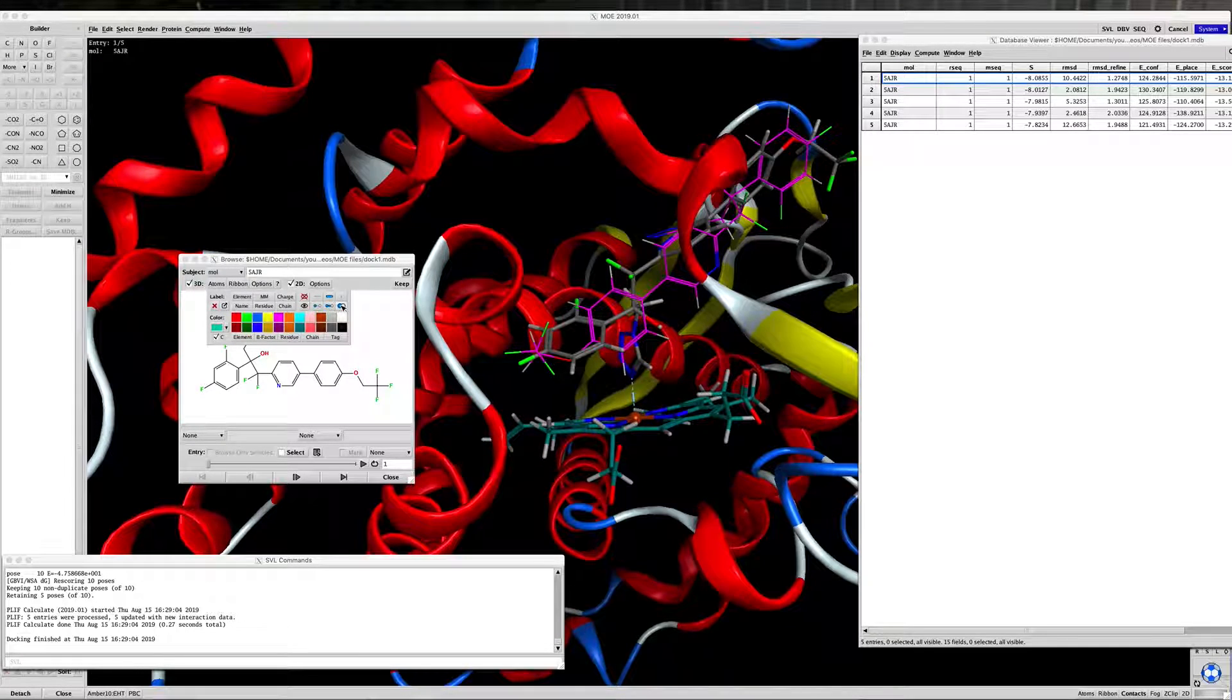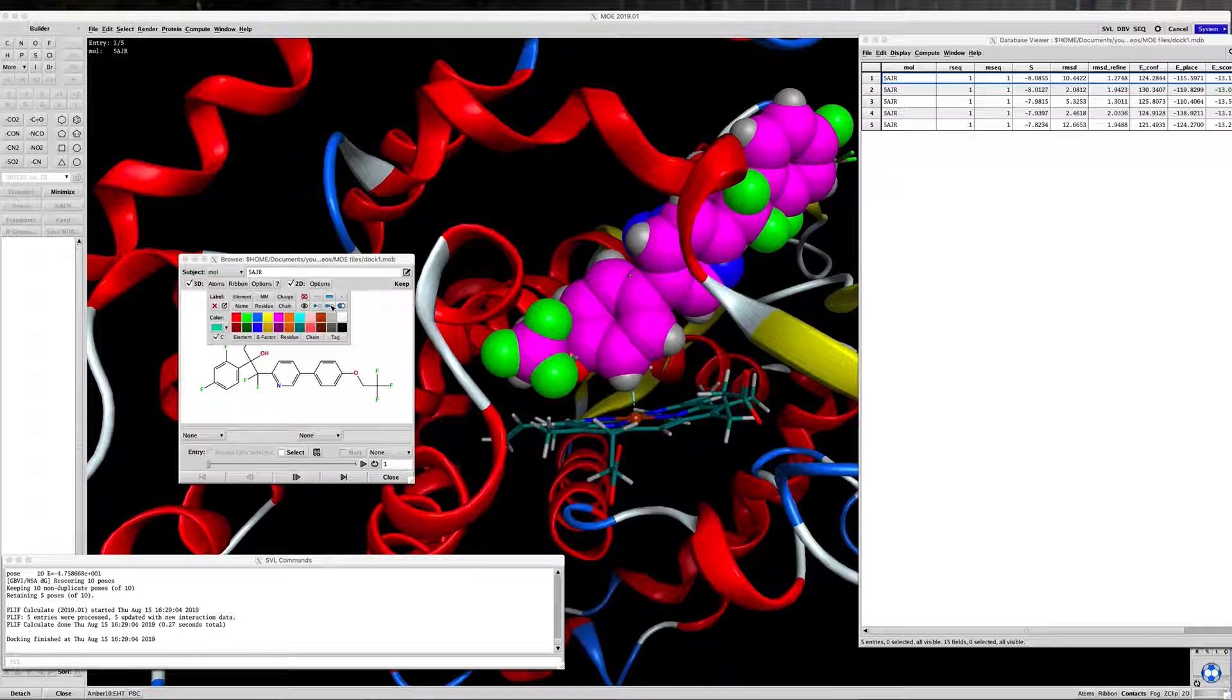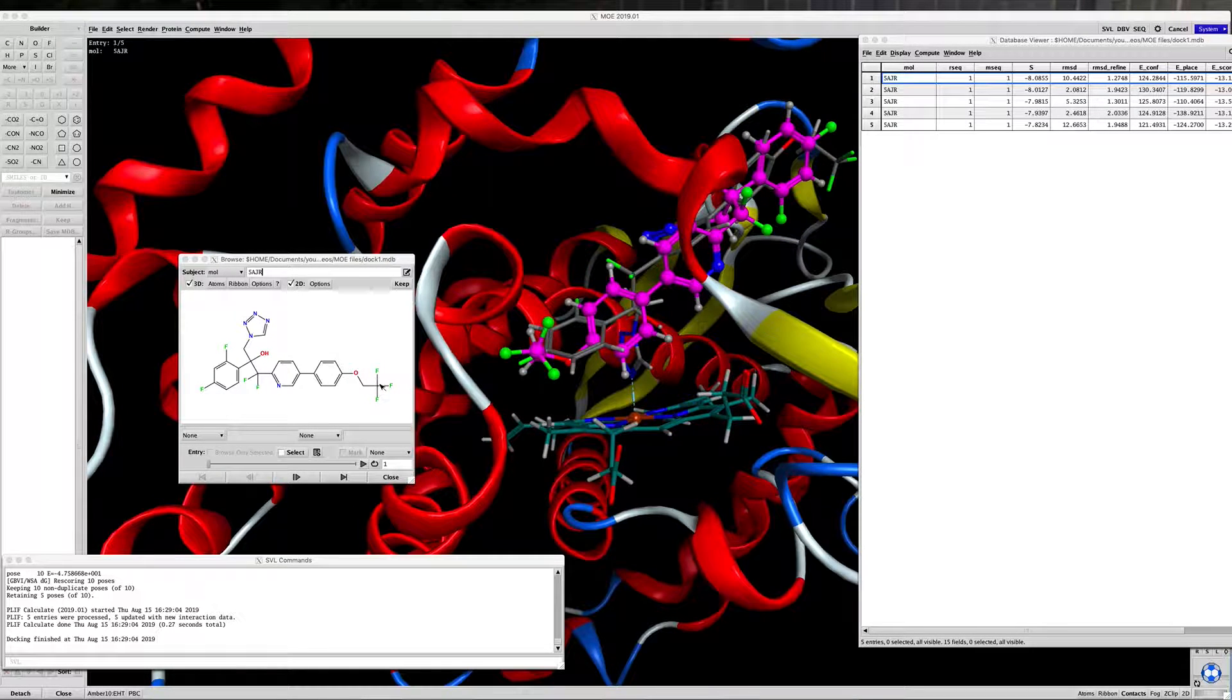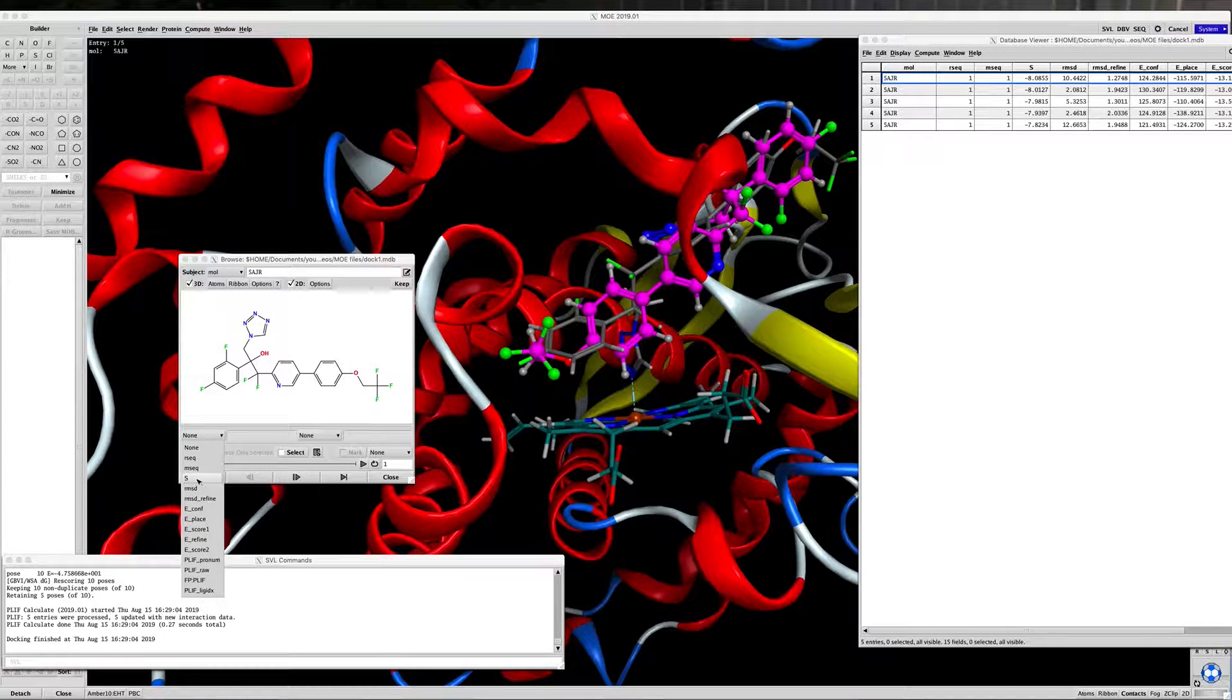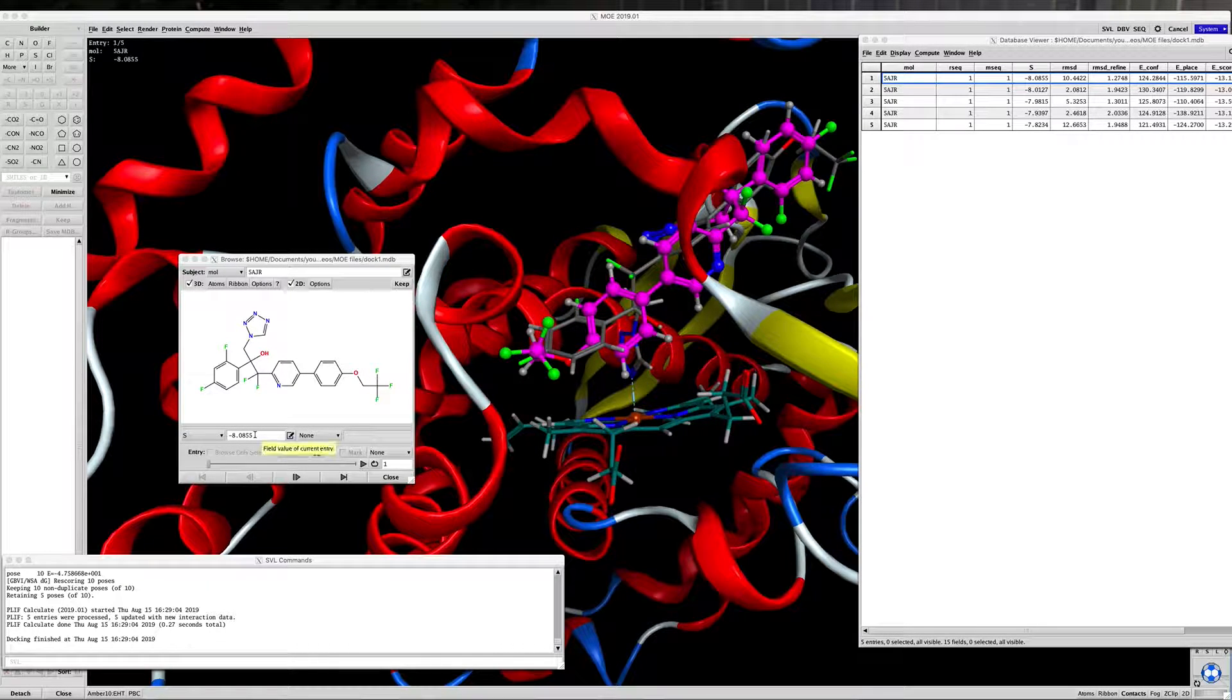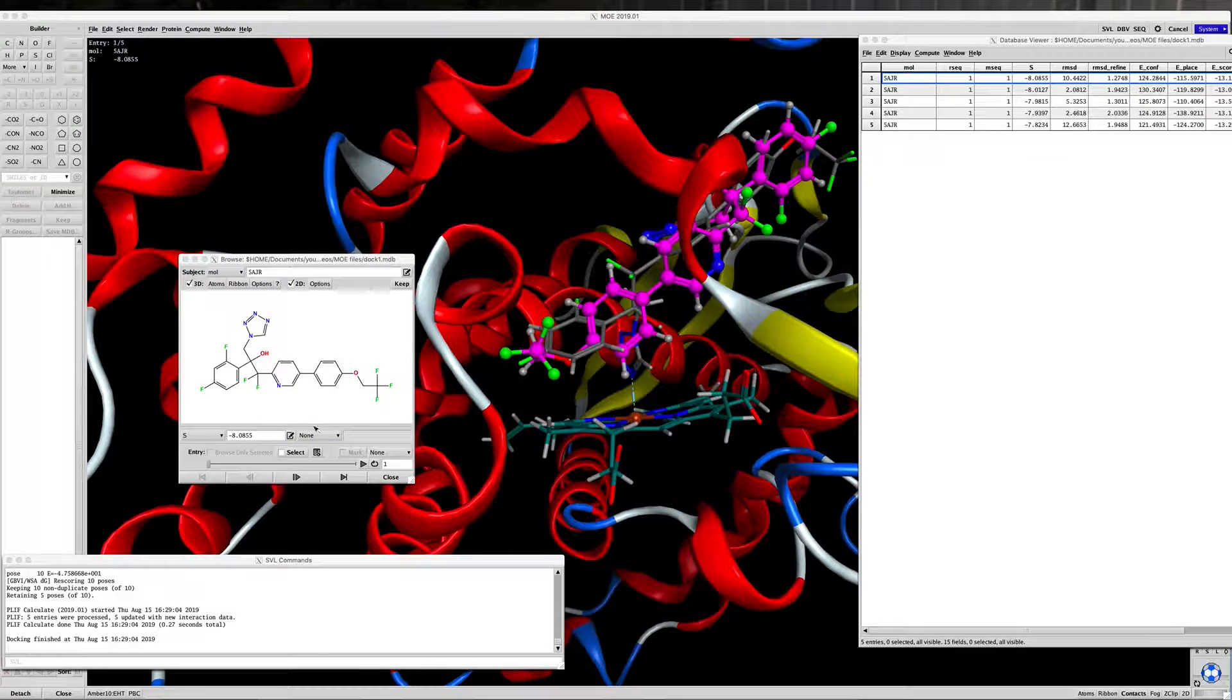Let's change the color of the atoms to purple. Let's do a ball and stick so we can easily see what's going on, and you can pull down the menu here to S, and that will display the docking energy in kcals per mole.